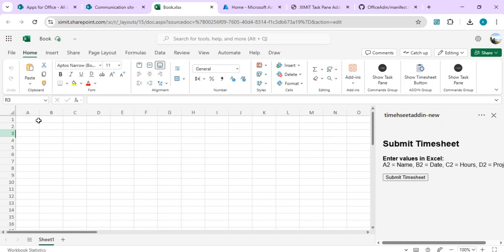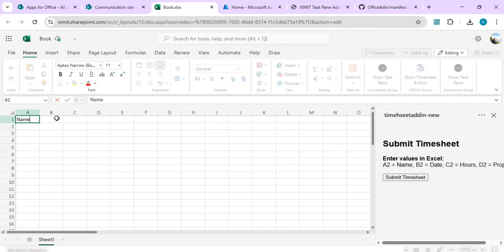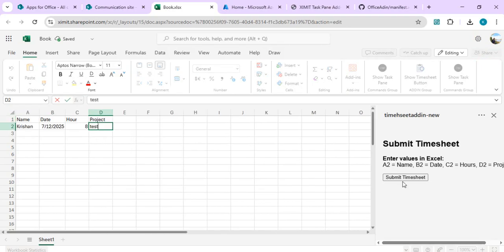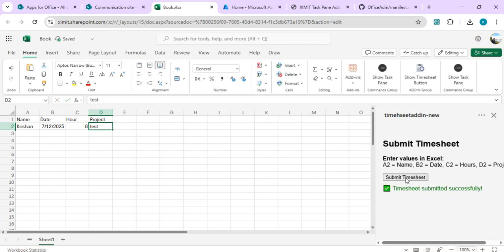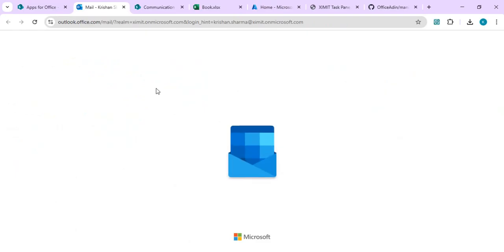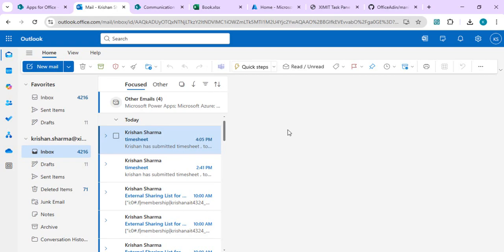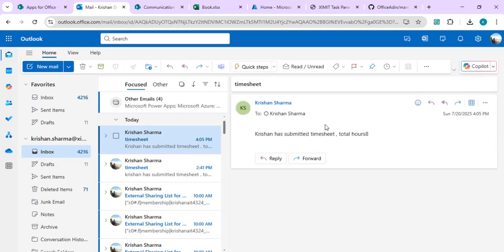Think about a use case where you want to create some custom add-ins for Excel or PowerPoint and you wish to do some processing — call a Power Automate flow to pass on data and connect it to multiple other data sources. So I'll put some entries related to my timesheet and simply submit. Once I submit, my Power Automate is going to be called, and that flow is going to send an email to my manager that I have submitted my timesheet for this duration. If I open my mailbox, I should see an email with a brief about my timesheet.